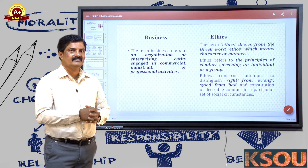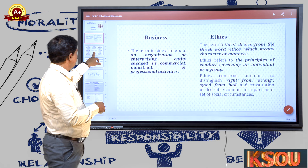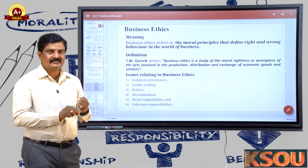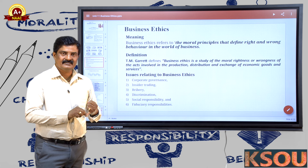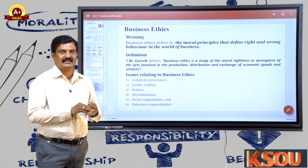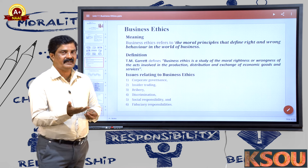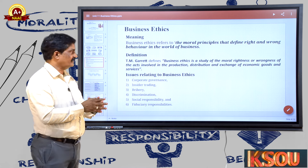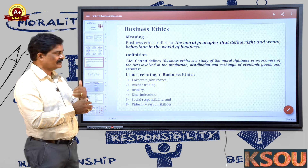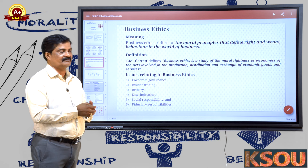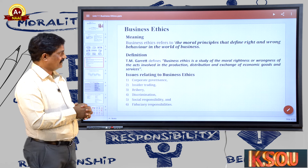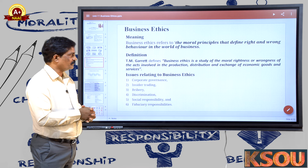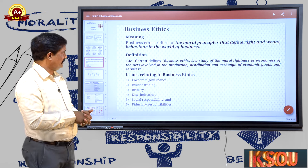Business ethics combines these two: an individual or institution running a commercial, industrial, or professional activity on the basis of the principle conduct of what is good and what is bad. According to T.M. Garrett's definition, business ethics is the study of moral rightness or wrongness of acts involved in production, distribution, and exchange of economic goods and services.